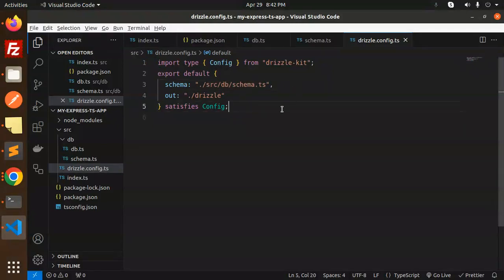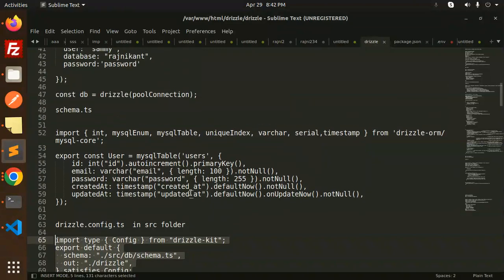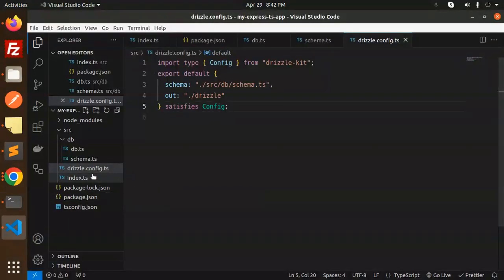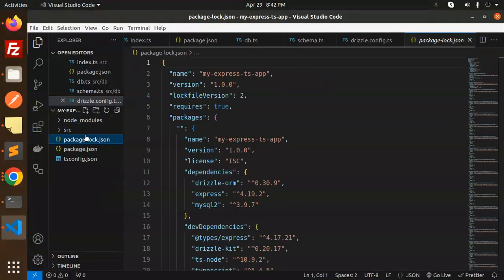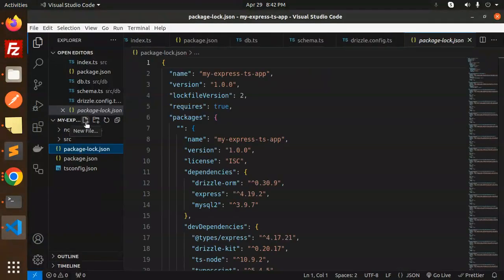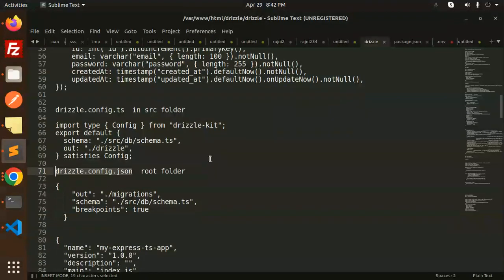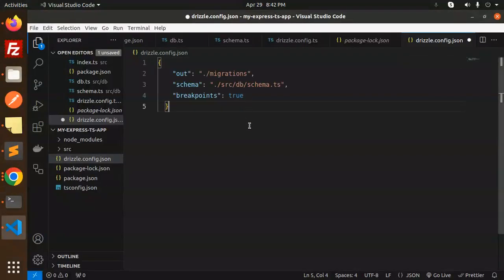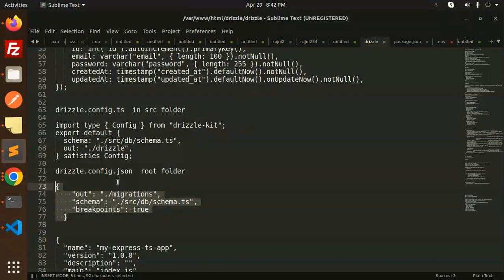Next, create a drizzle.config.json at the root level so that migrations are created accordingly. Create this file and paste in the configuration code.